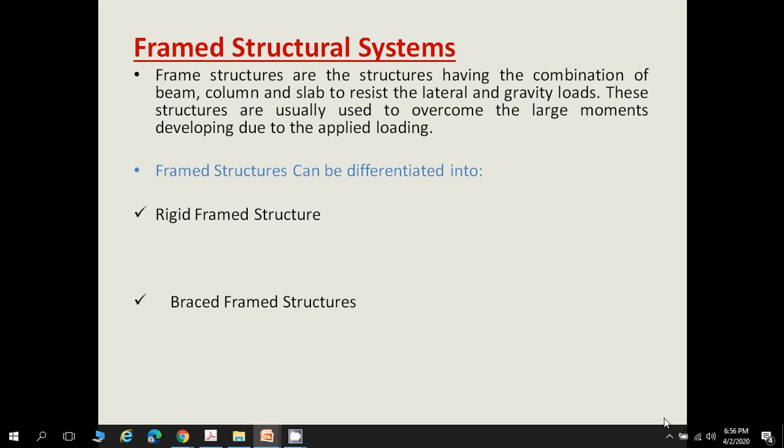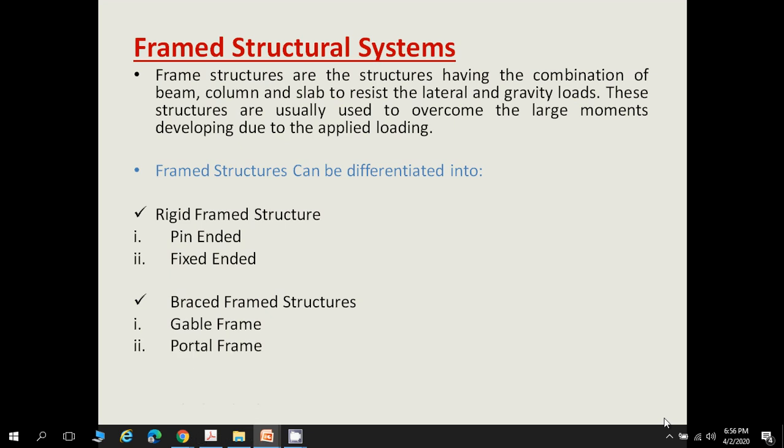In a rigid framed structure, there are two types: pin-ended and fixed-ended. In a braced framed structure, there are also two types: portal frame and gable frame.